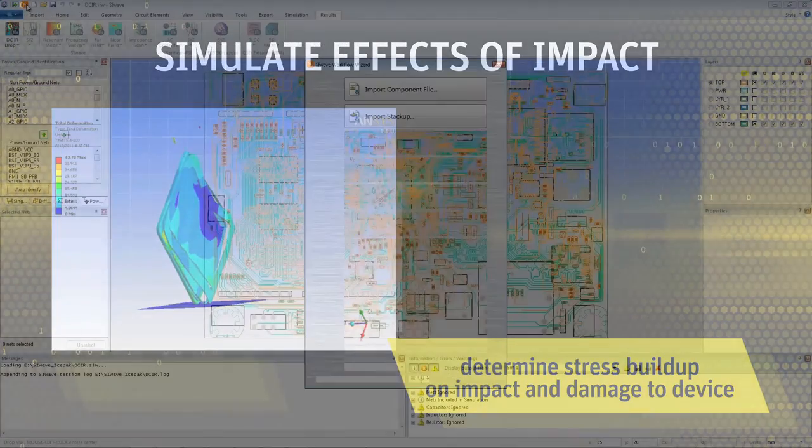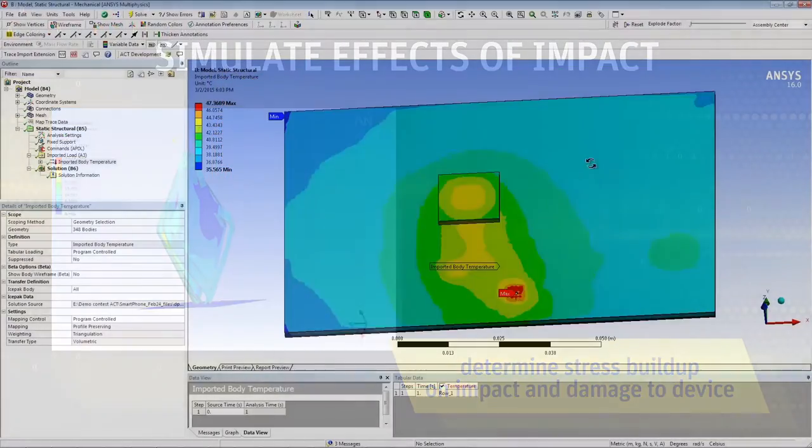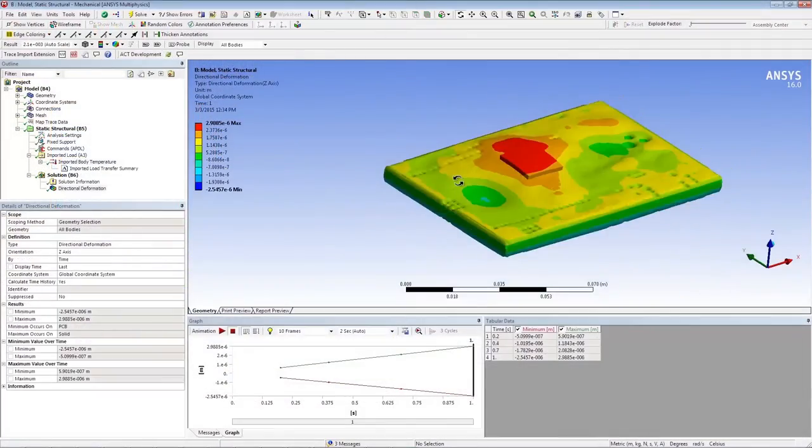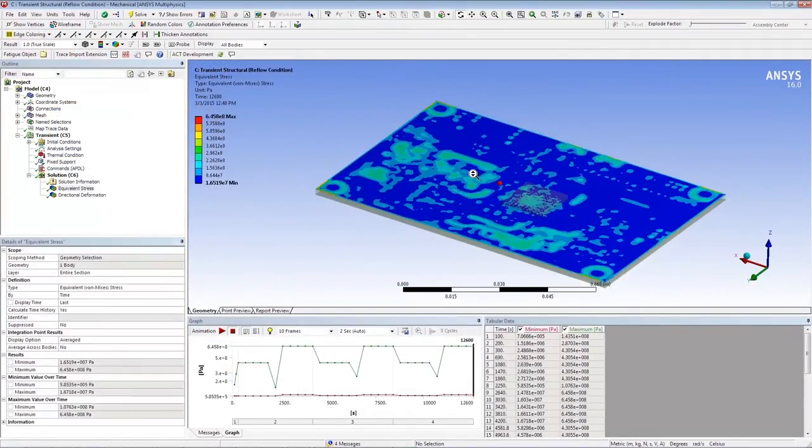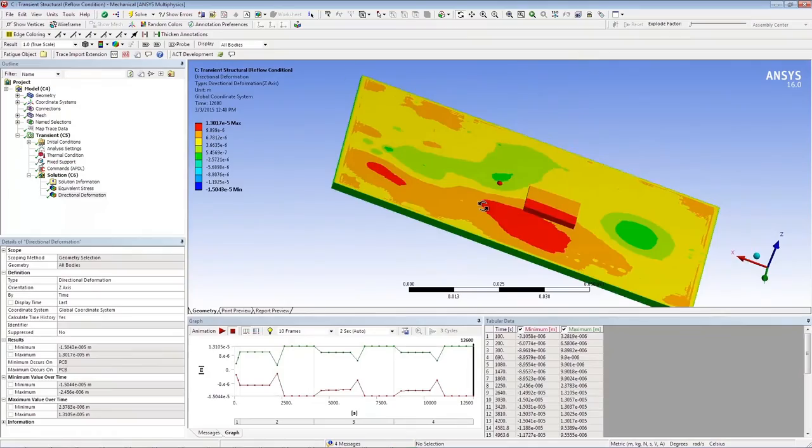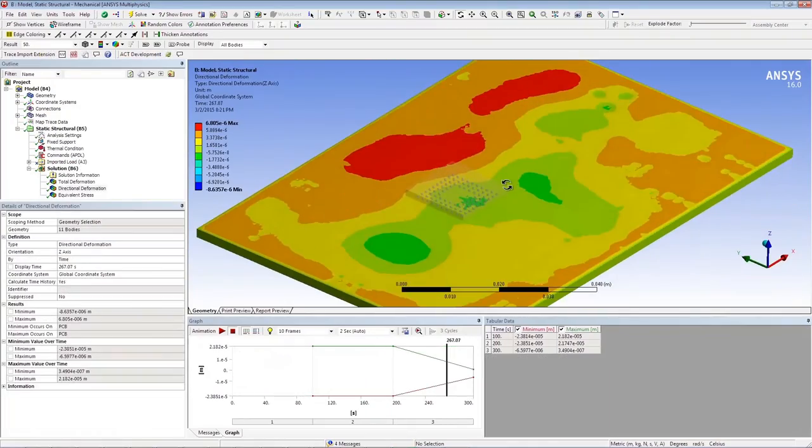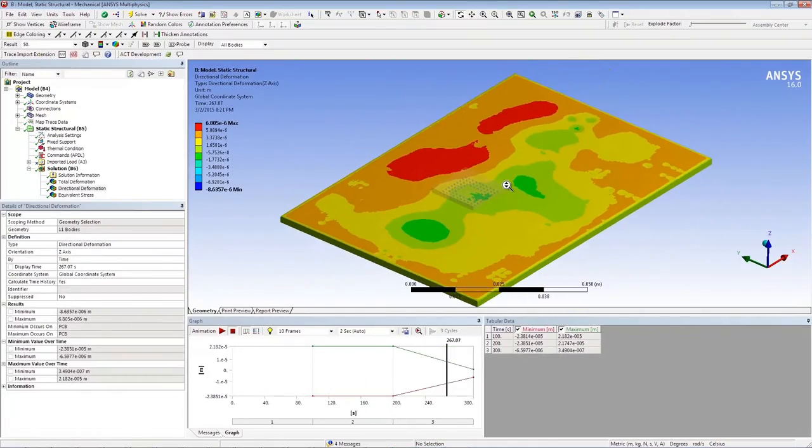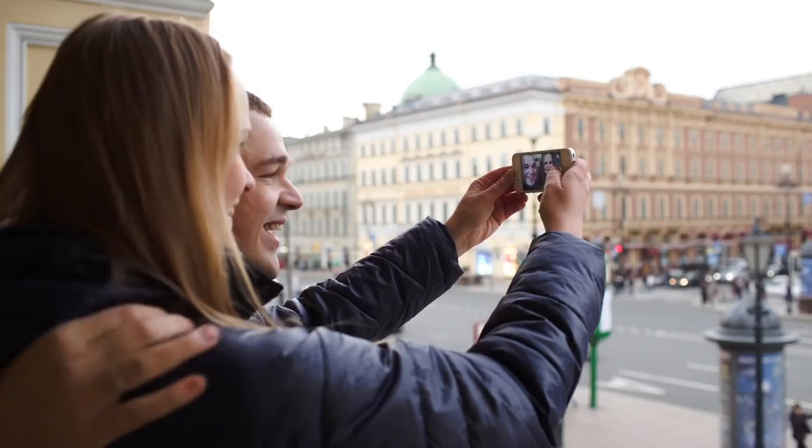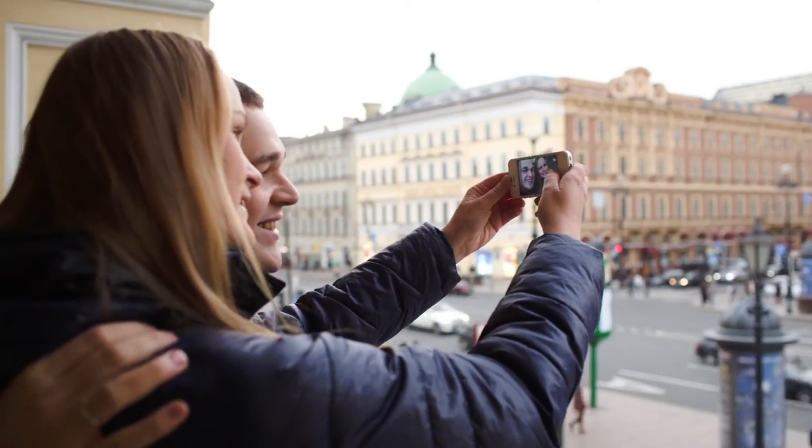Complete virtual prototyping through ANSYS multi-physics simulations improves reliability and performance while accelerating product development times.